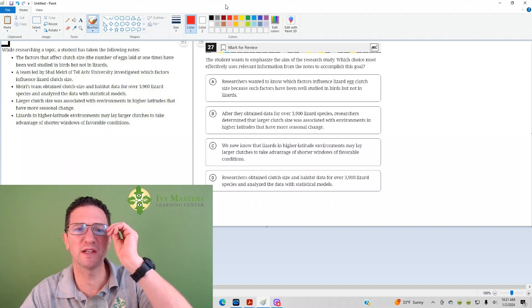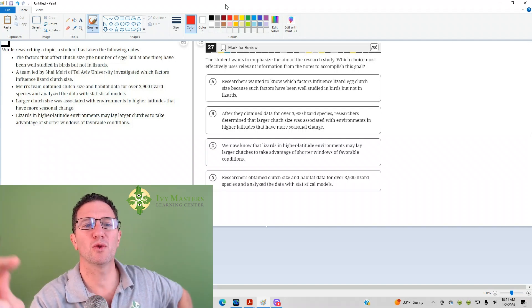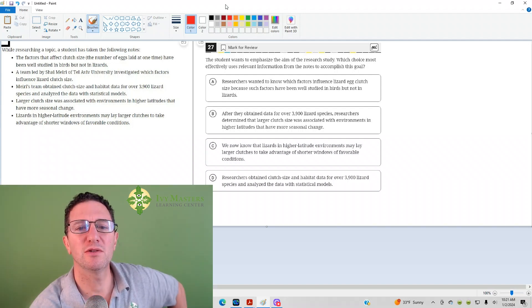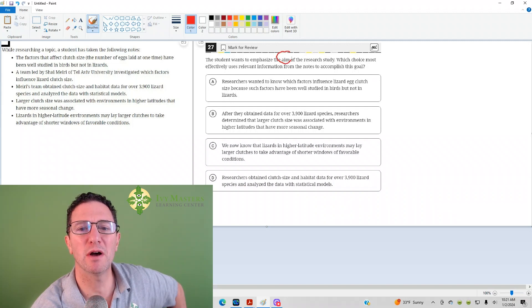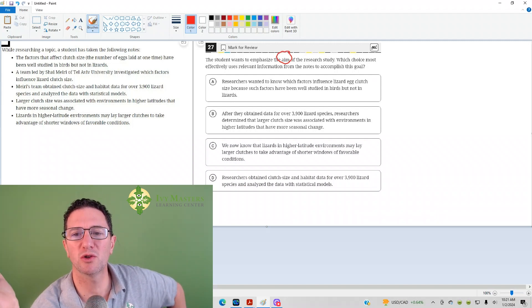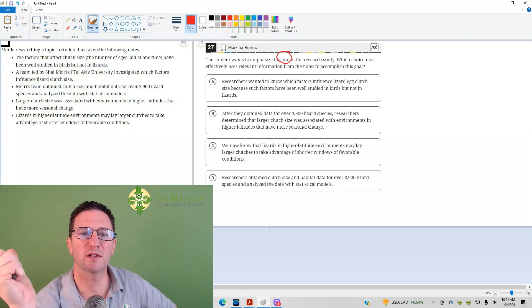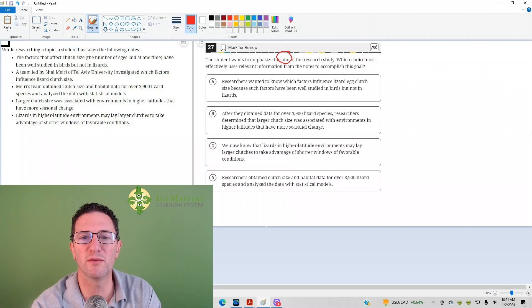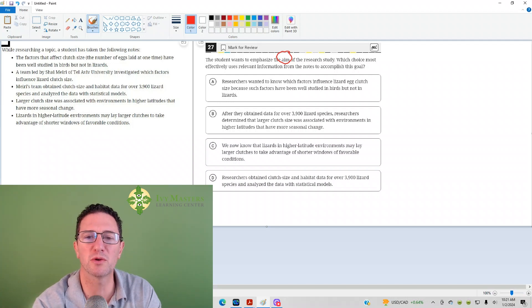Number 27 reads, students want to emphasize the aim of the research study, which choice most effectively uses relevant information, and I know it's accomplished at school.